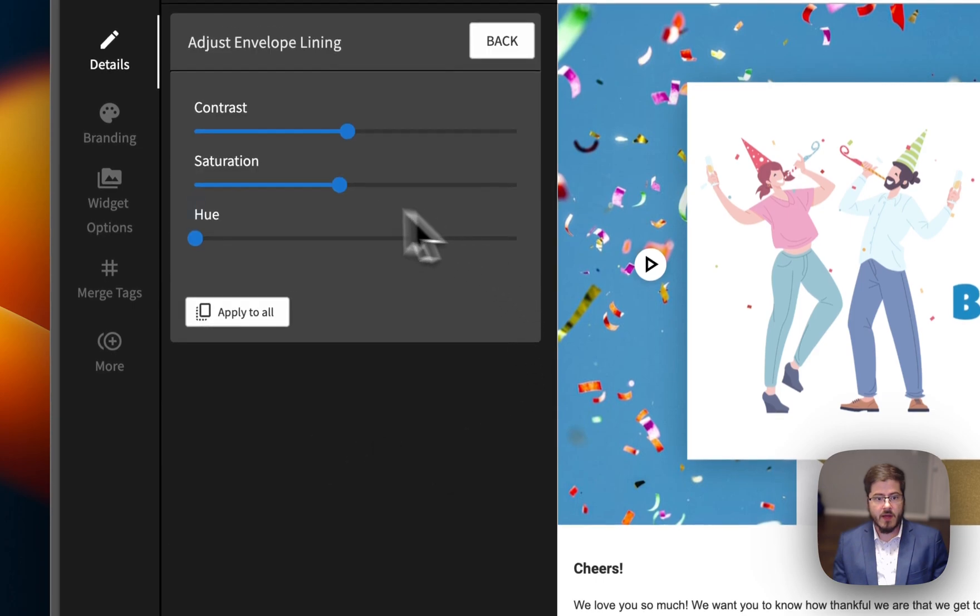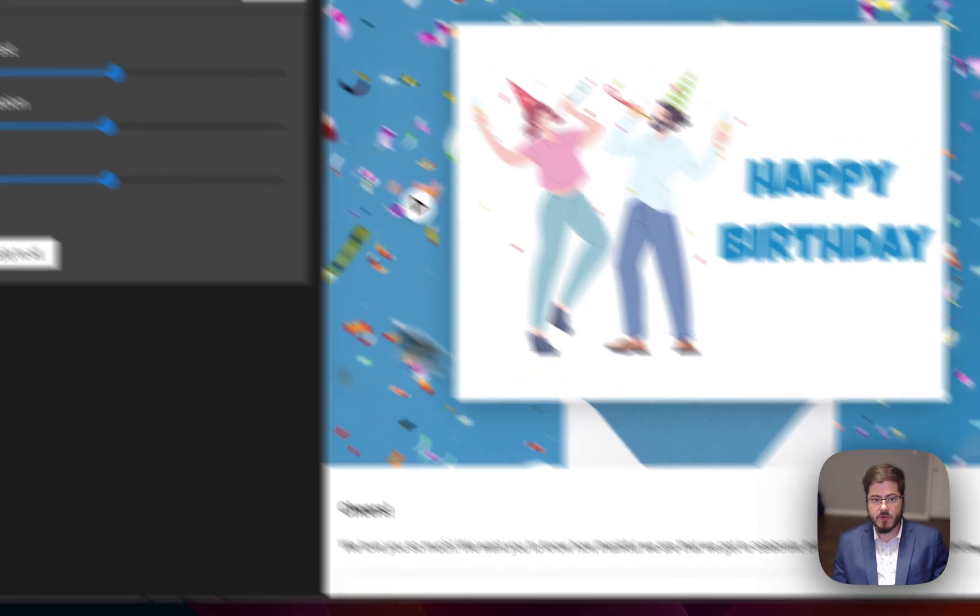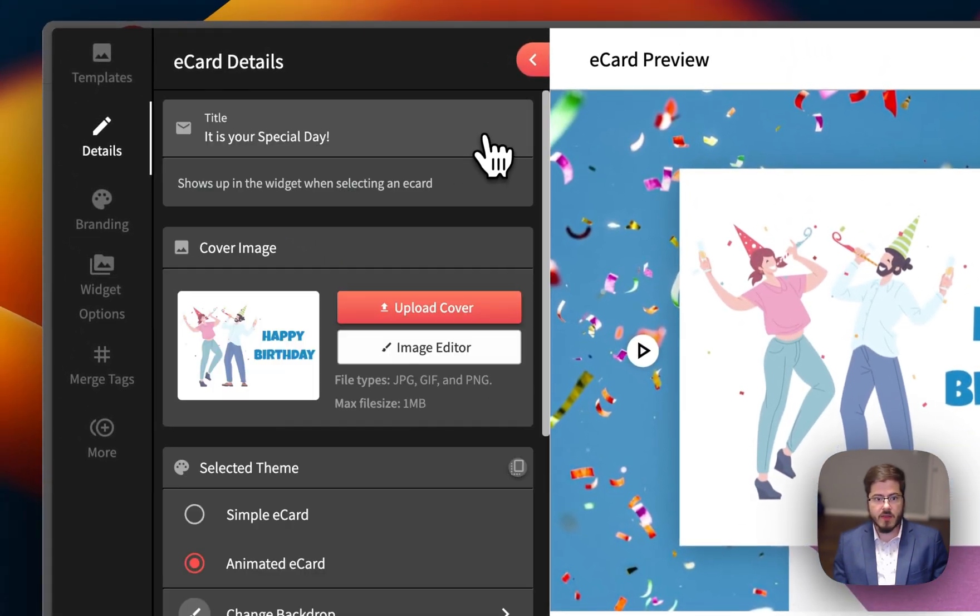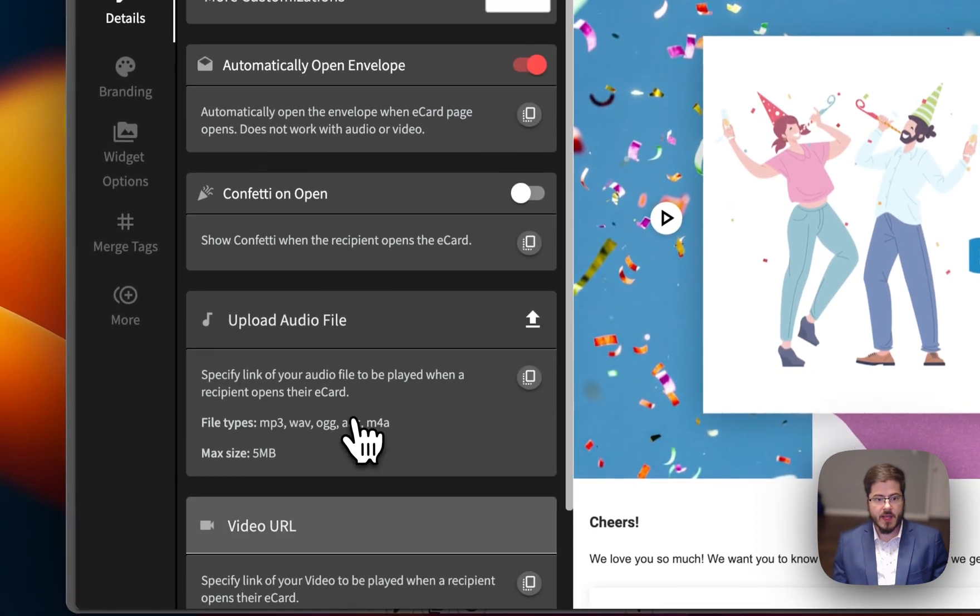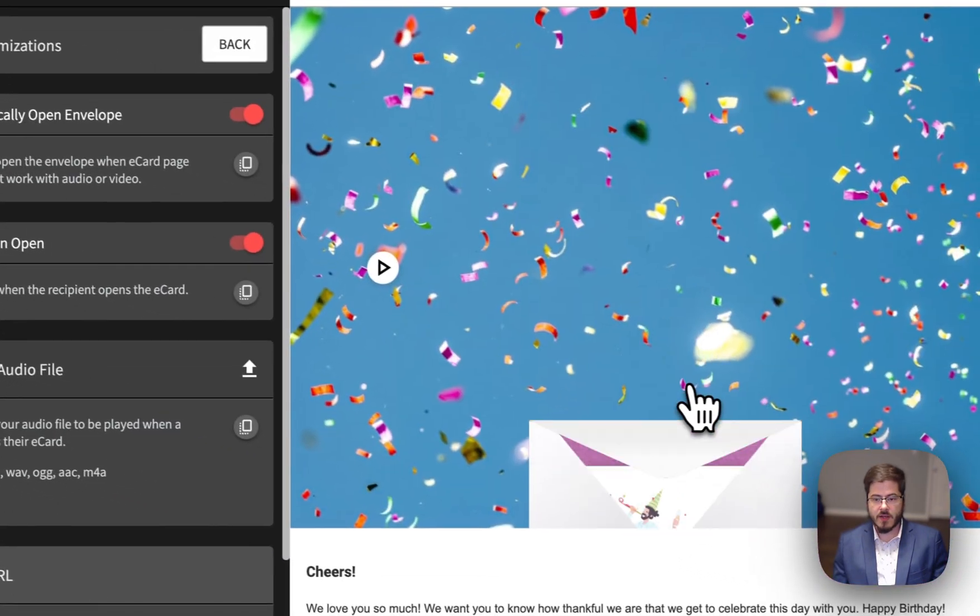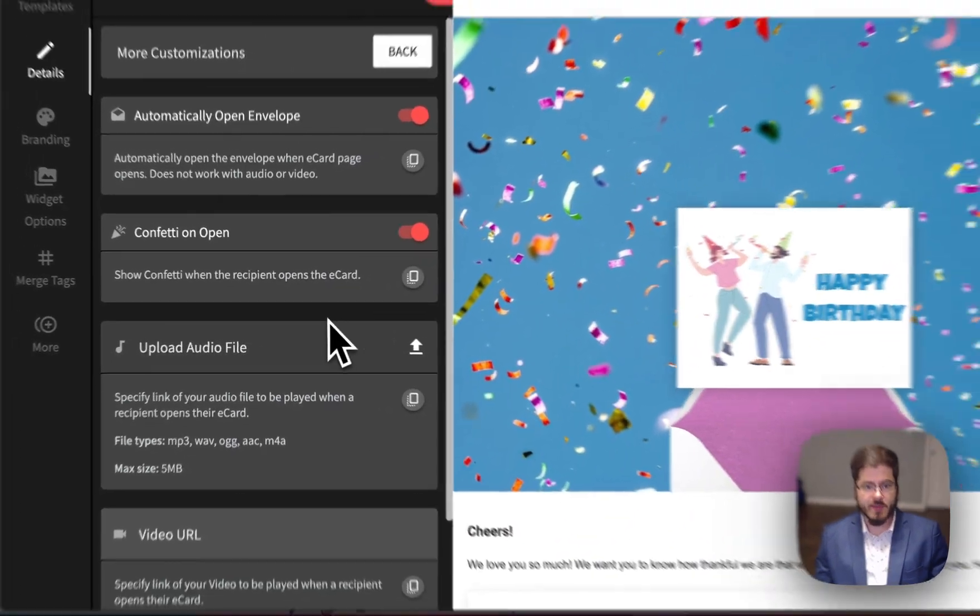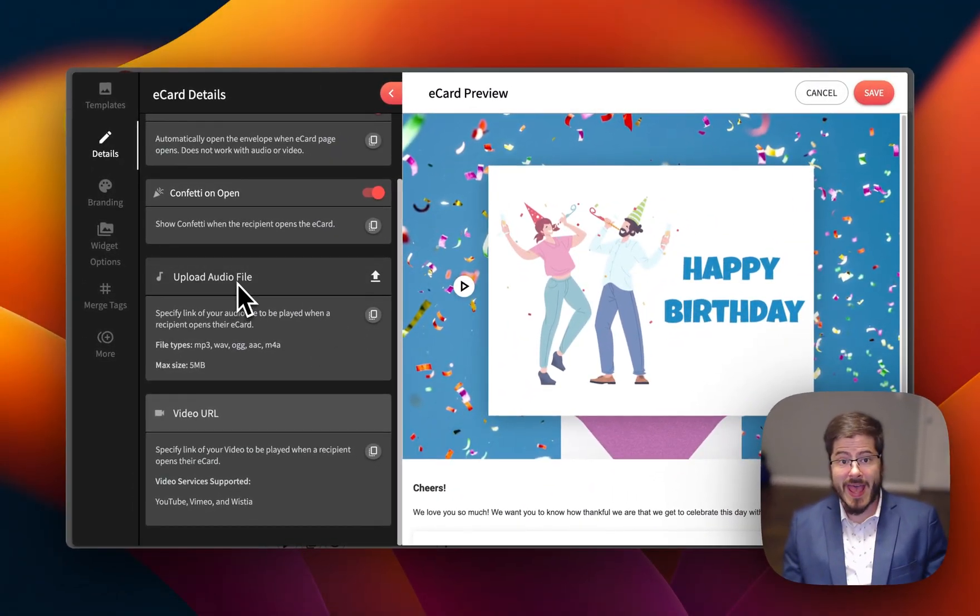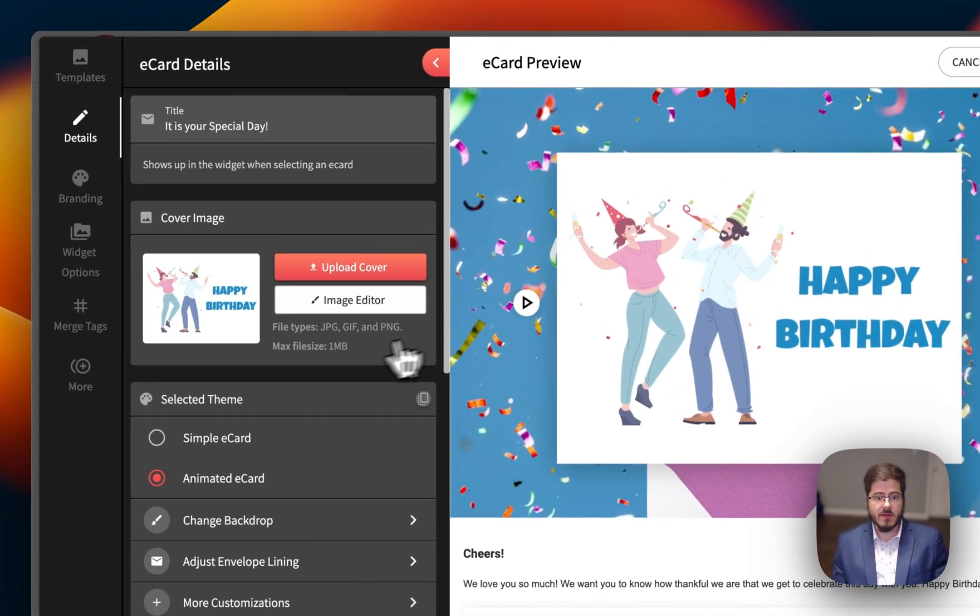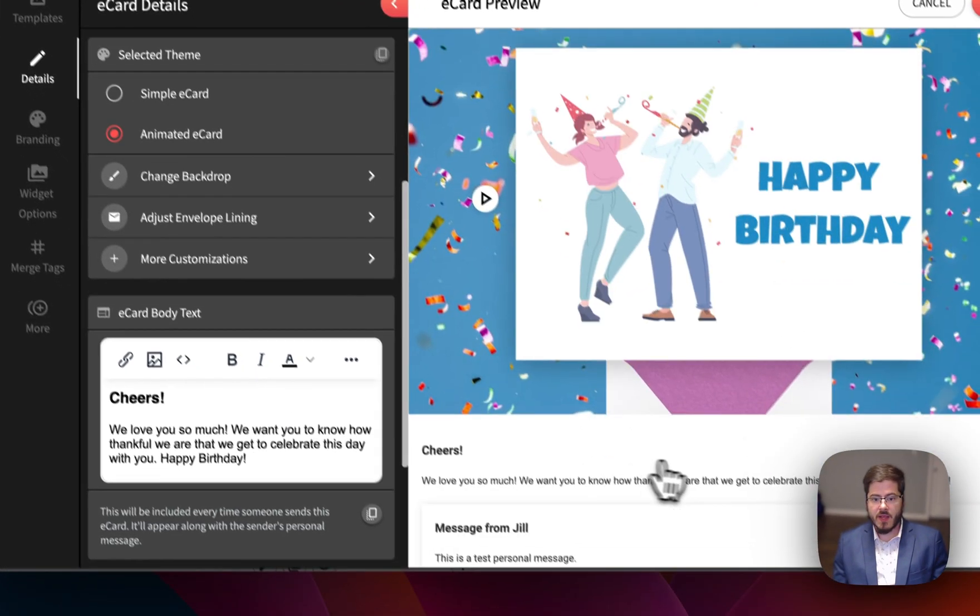I can also change the color of the lining from gold to another color. And then I'm going to go back and quickly turn on confetti. So when I open this, it's a lot more fun with that confetti, and then I can also add audio or video just to make it more interactive and fun.